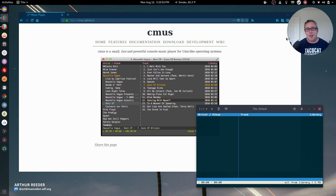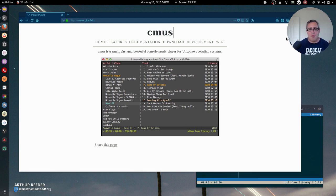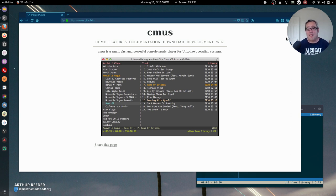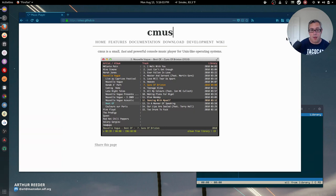Hi, so this video is going to be a follow-up to the video I did on ABCDE, the CD Ripper for the command line.